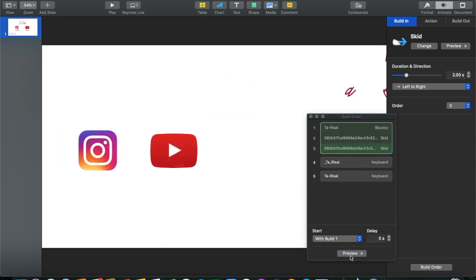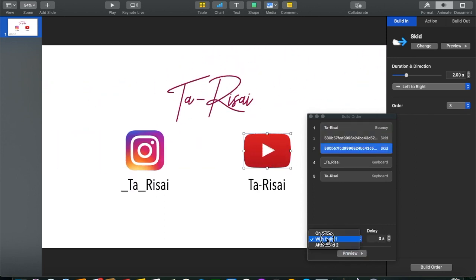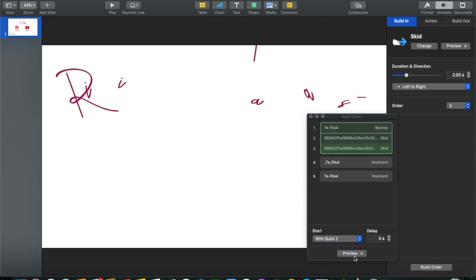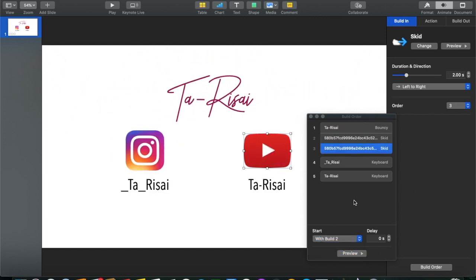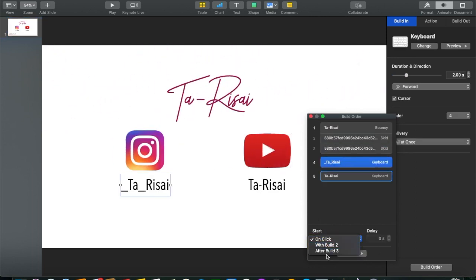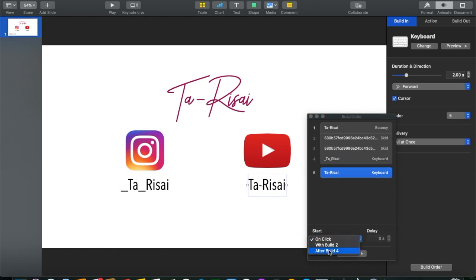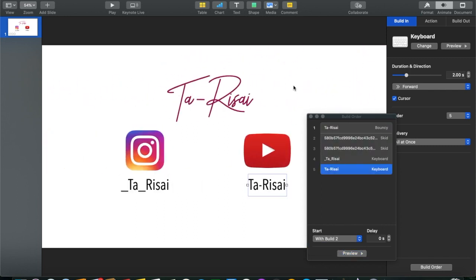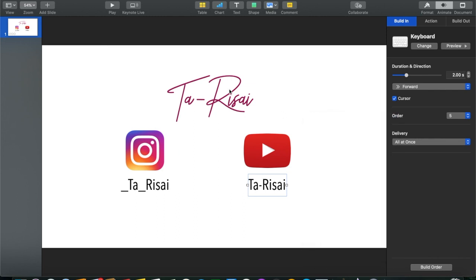This doesn't really matter but it makes it easier if you know what's what. Initially I had Terri Sai and the icons coming out together at the same time, but I don't like how that looks, so I change it so that Terri Sai comes first, then the icons, then the names.